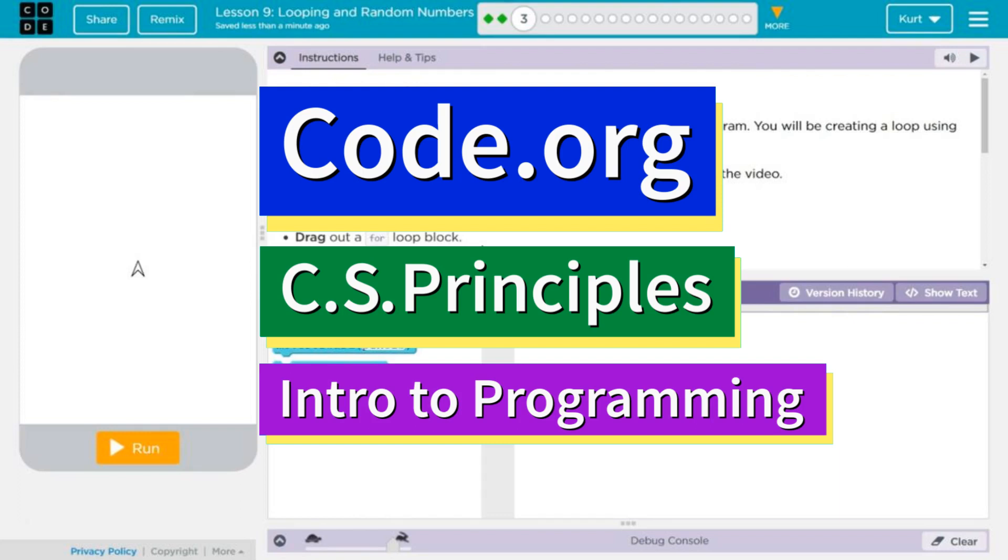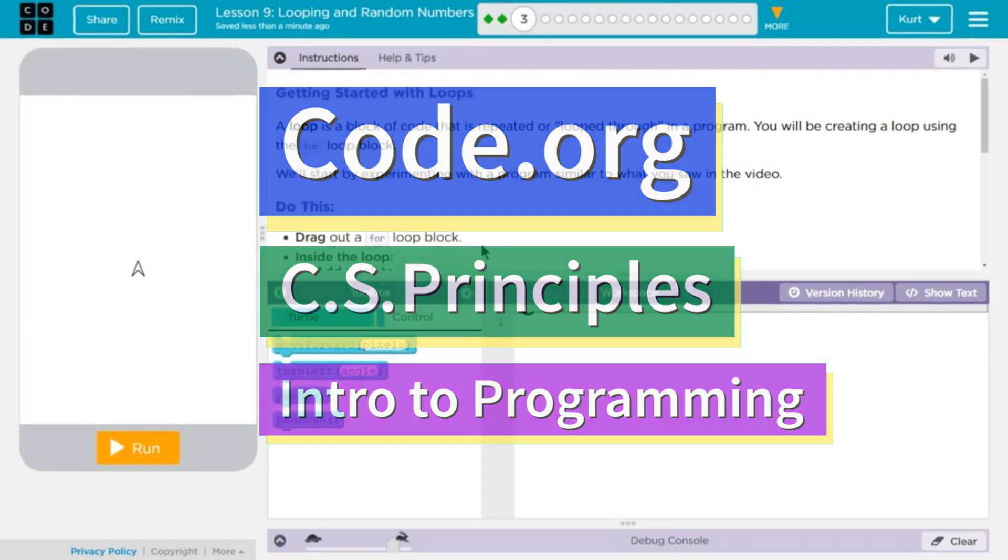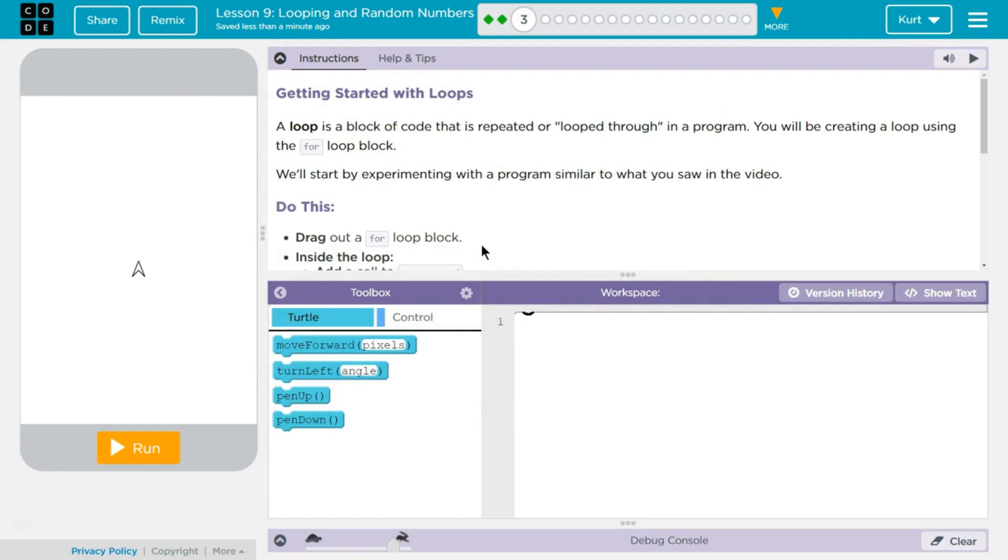This is Code.org. I'm currently working on CS Principles, Intro to Programming, which is Unit 3, Looping and Random Numbers, Lesson 9, Puzzle 3.